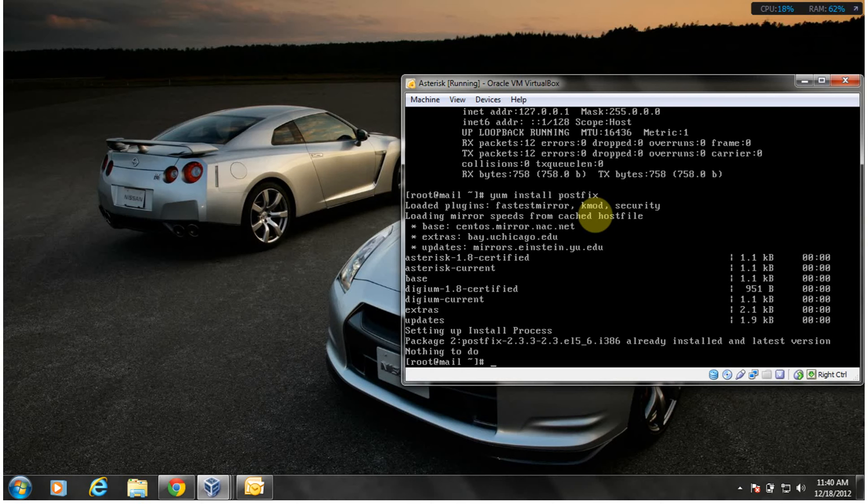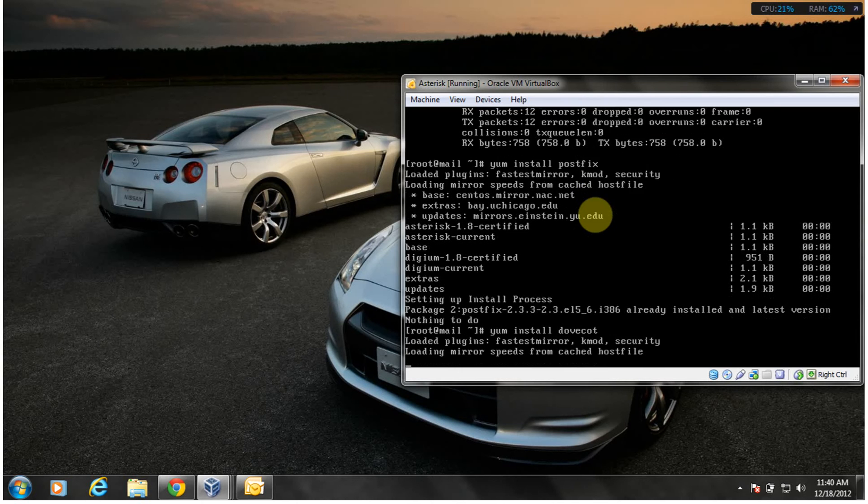This is a lengthy process and I'm just tired right now. Yum install Dovecot. You see it's already installed.